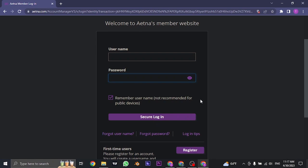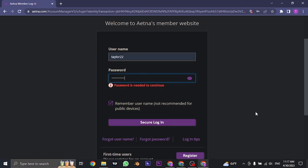If you do remember them, type them in. And then you can click on secure login. And after you click on secure login, you'll be successfully logged in to your account of Aetna.